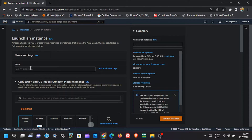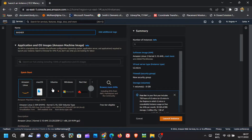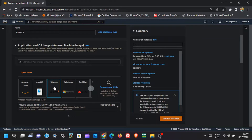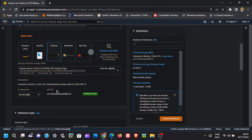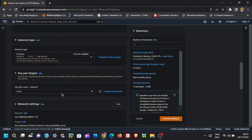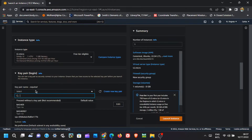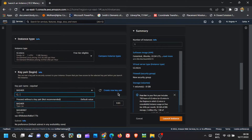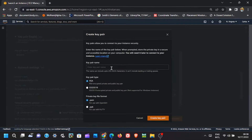From here, give the instance the name you wish. Then select Ubuntu from the Quick Start category. Scroll down and enter the key pair name you want — any name will do. If you do not have a key pair, click on Create New Key Pair.